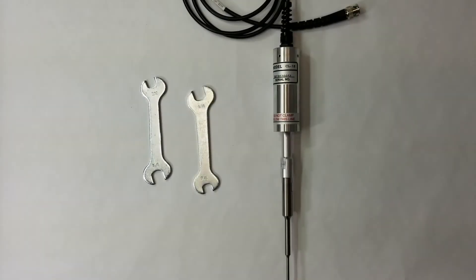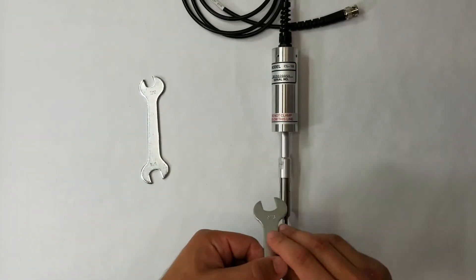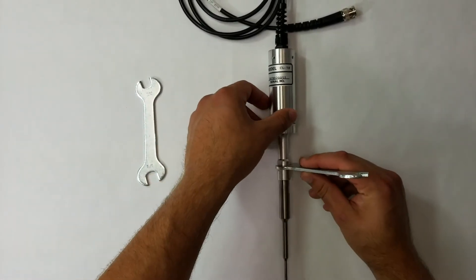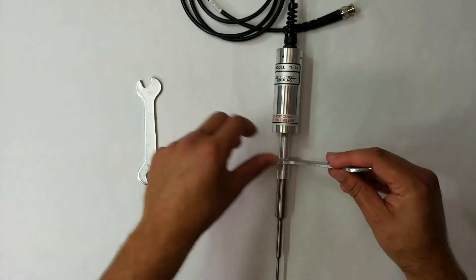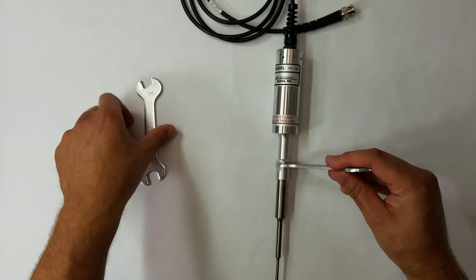To disassemble your ultrasonic probe from your converter, take one of the wrenches and place the 9-sixteenths end on the wrench flats of the converter.